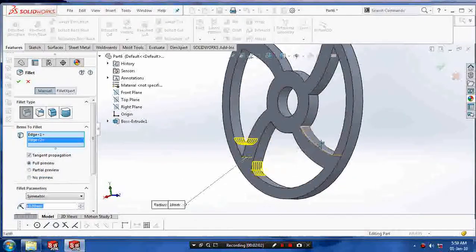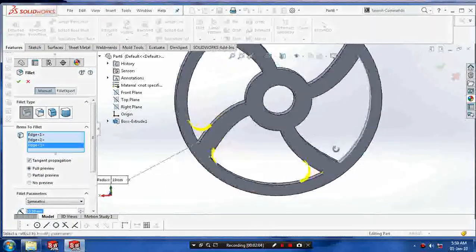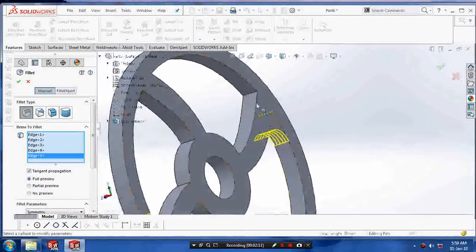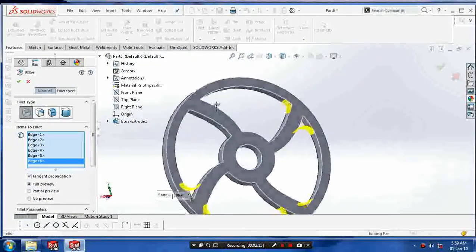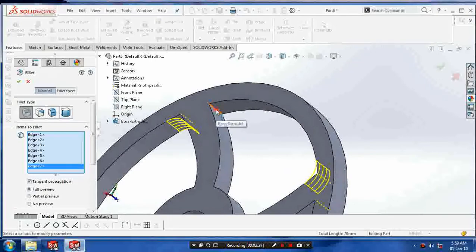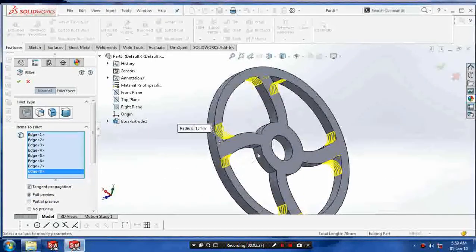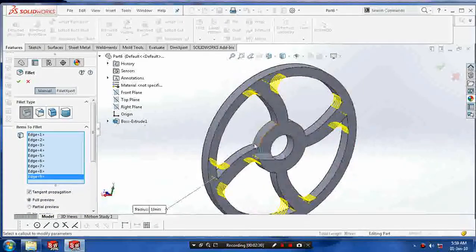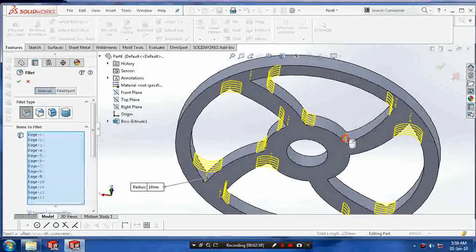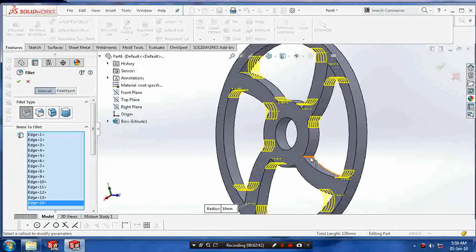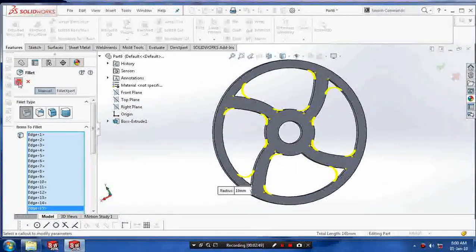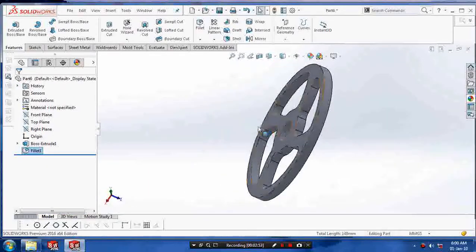Select all edges you want to fillet for a radius of 10 mm. After selecting all edges, click OK.